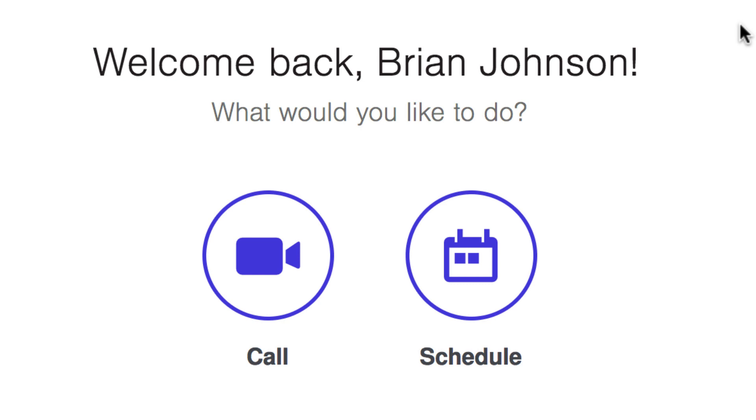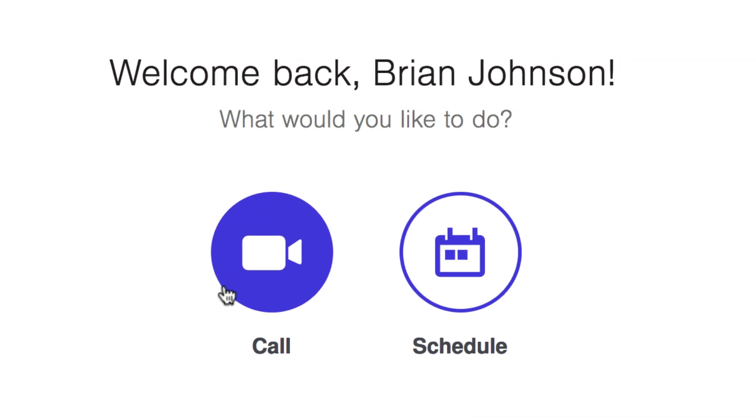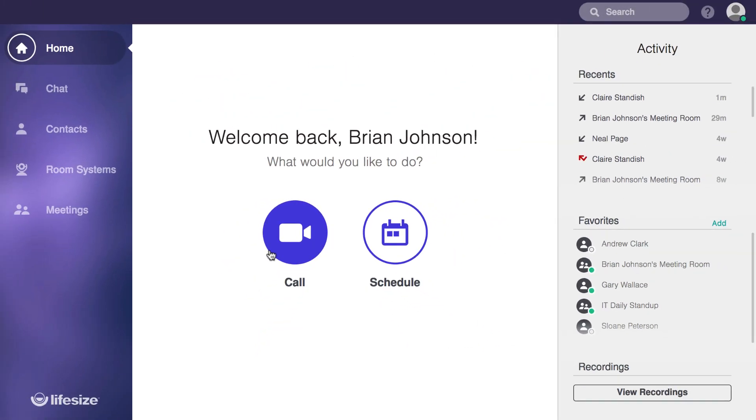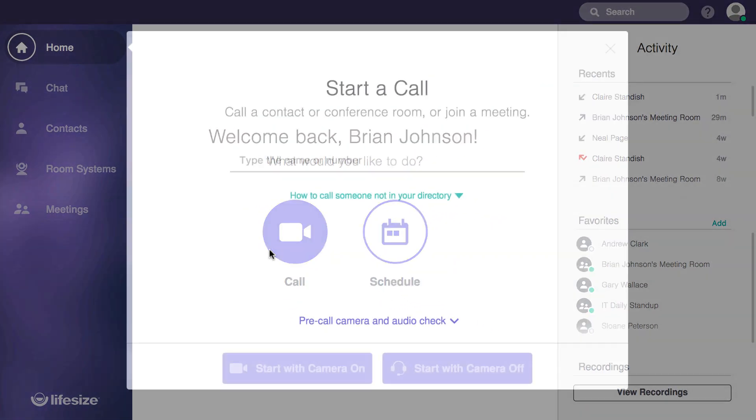There are several ways to make calls with the LifeSize app, but the first and arguably most prominently displayed way is by just clicking on the big call button from the home screen.